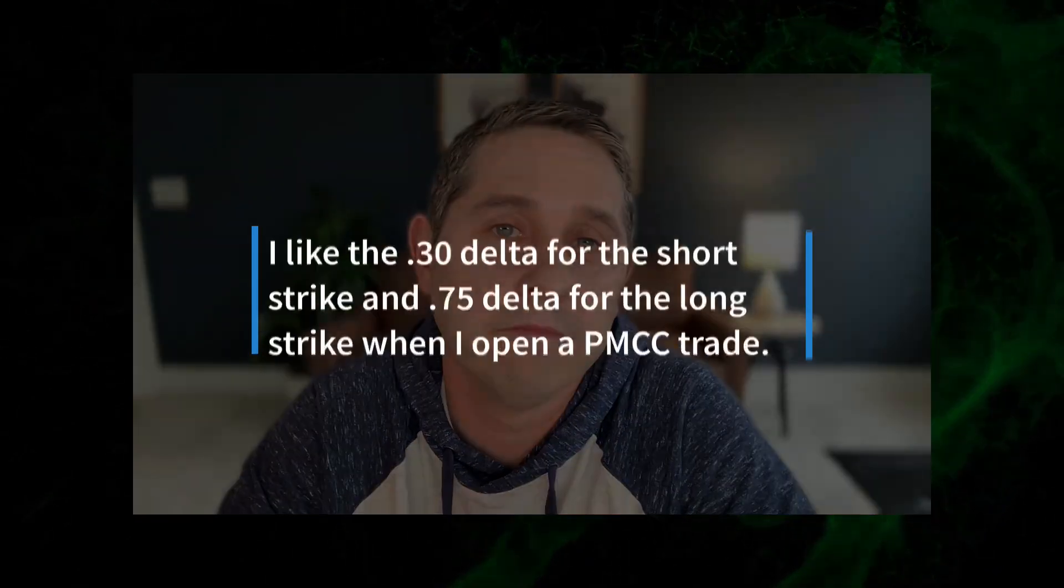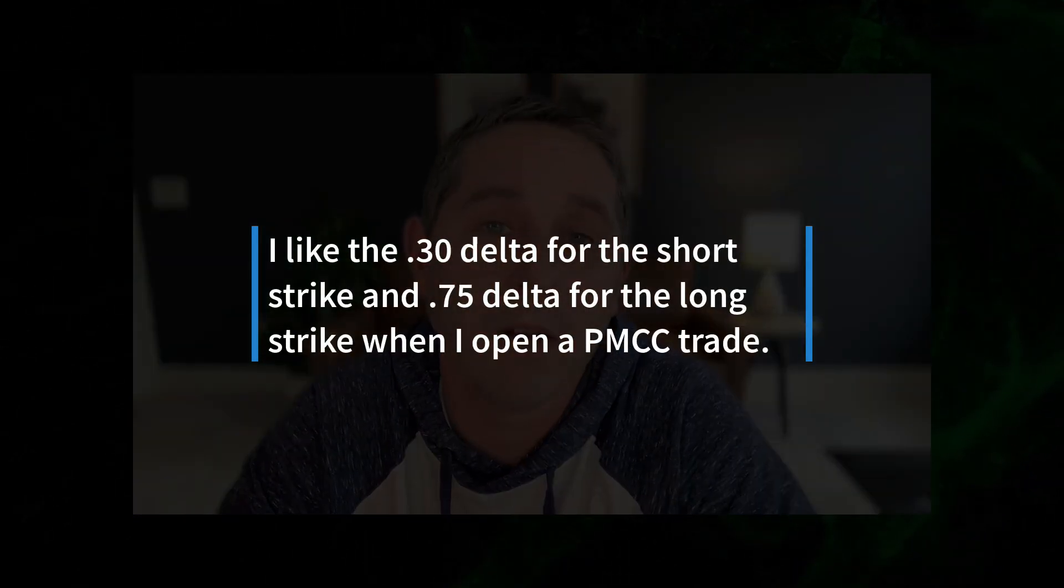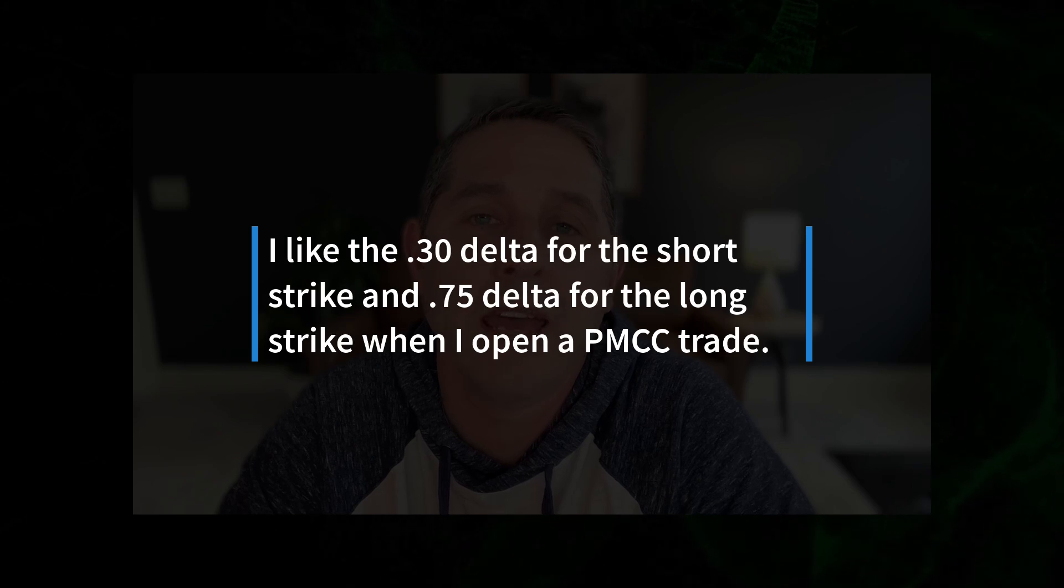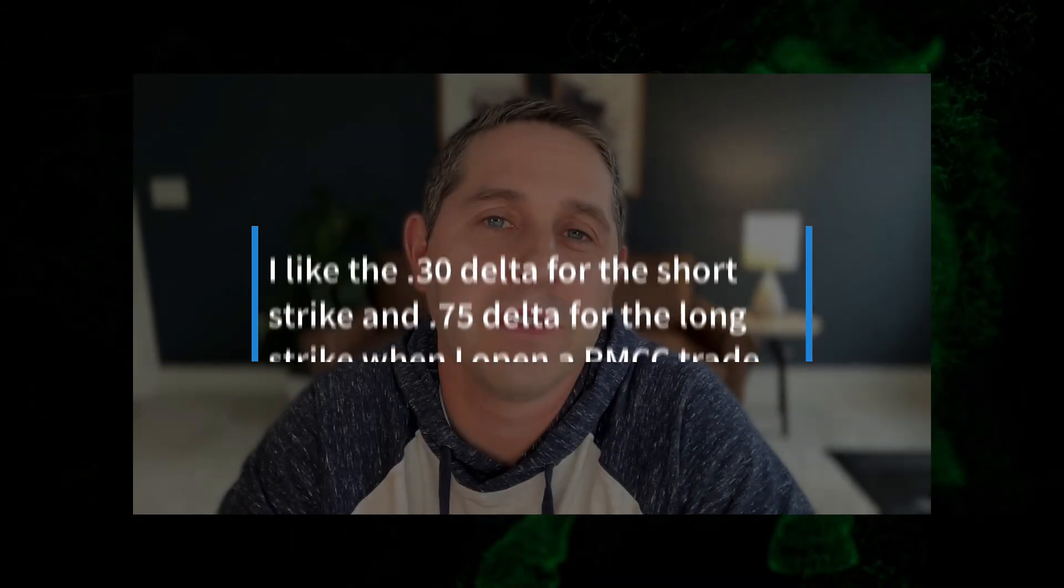For my long strike, I usually like to go about a year out, 365 days out, and I usually like to choose the 75 delta. Anything around there is pretty good.